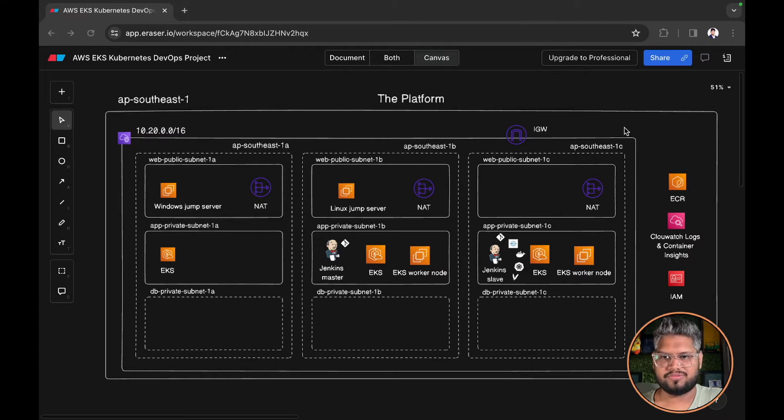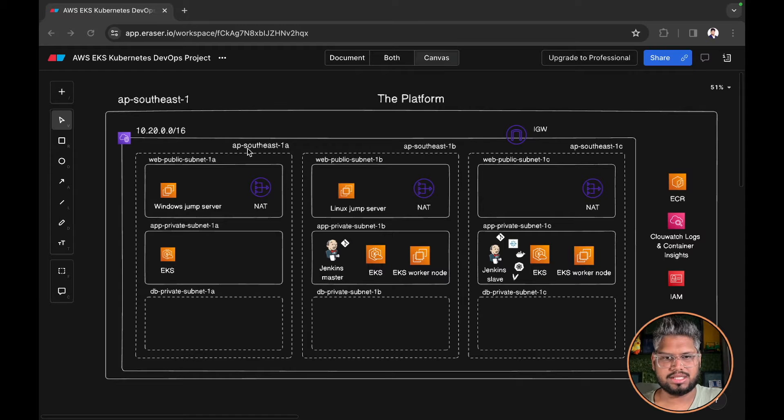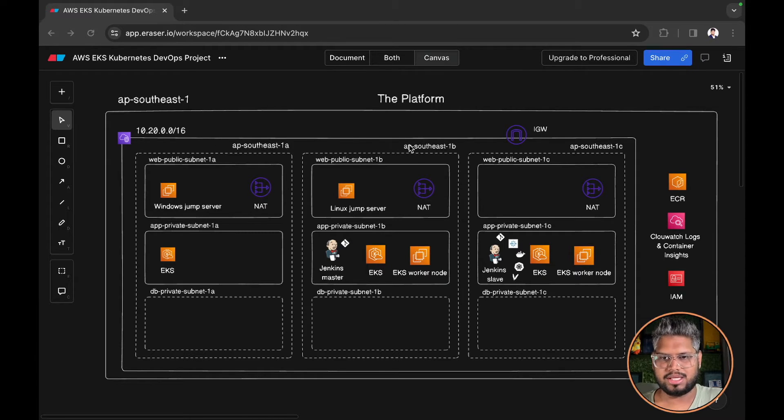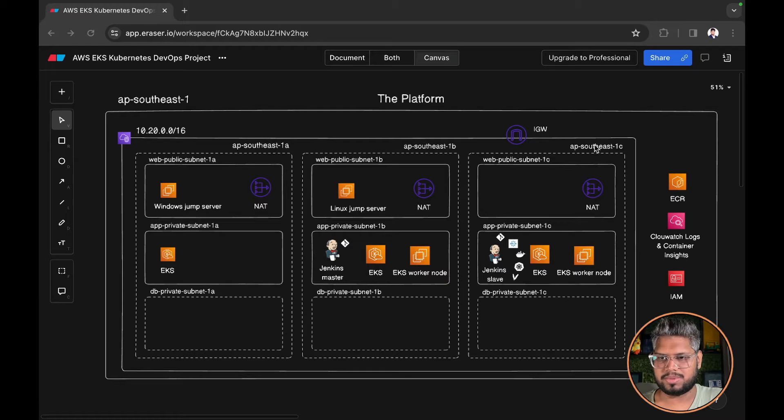Our infrastructure would be spread across three availability zones: AP Southeast 1A, AP Southeast 1B, and AP Southeast 1C.